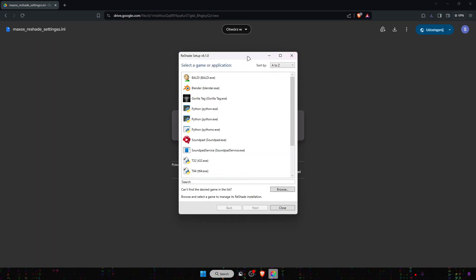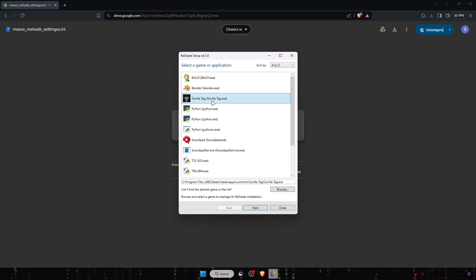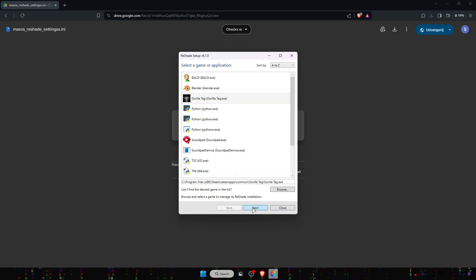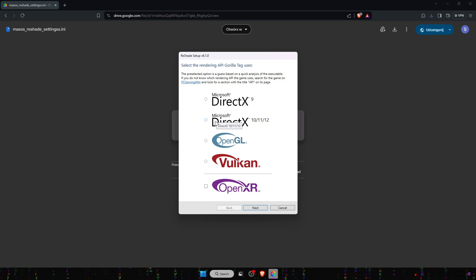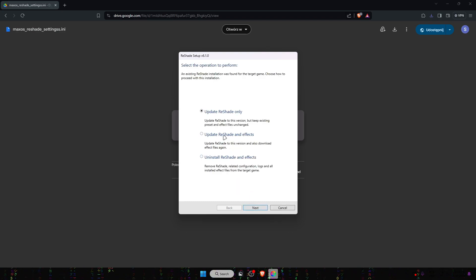Now you should come back into the setup and click on Gorilla Tag dot exe. Click on next and now click on Microsoft DirectX 10, 11, or 12. Now I'm going to update ReShade effects because I've already done one.